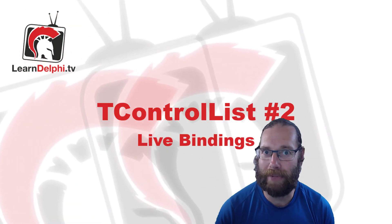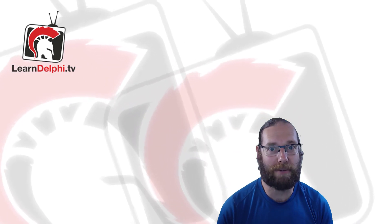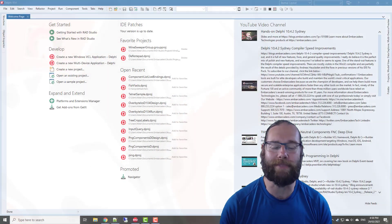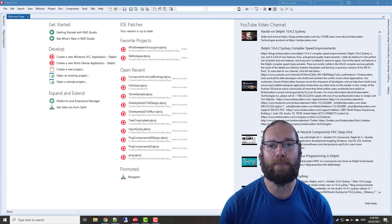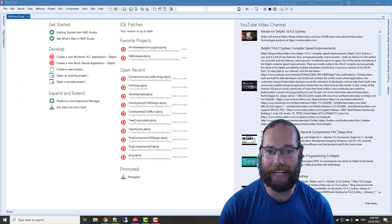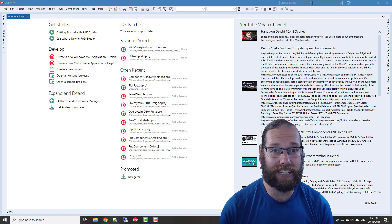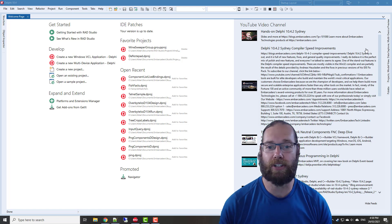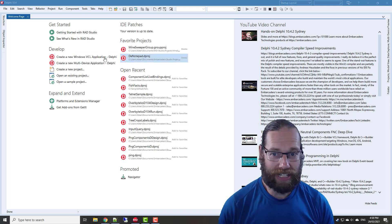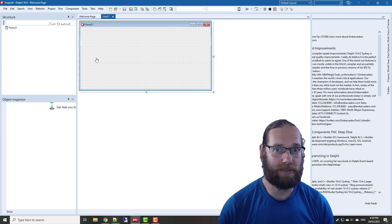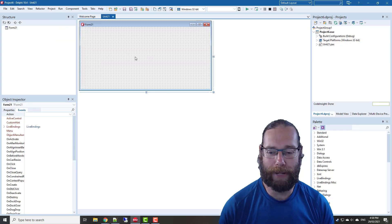Kia ora, I'm Alistair Christie from LearnDelphi.tv and welcome to this video. We're going to take another look at tControlList. We're going to need to create a new Windows VCL application.